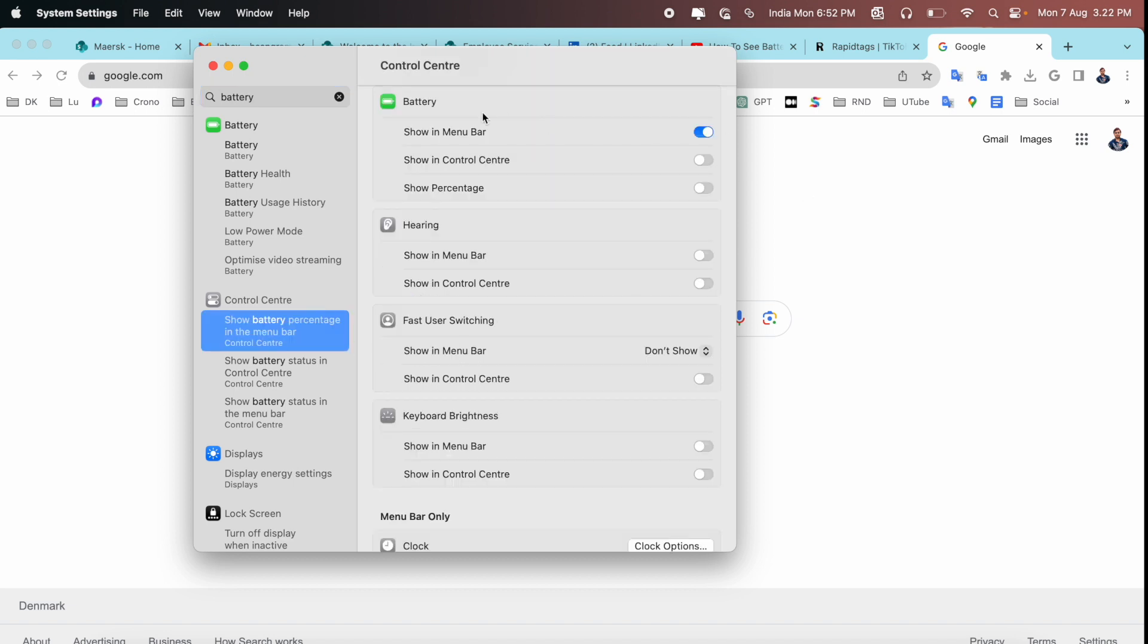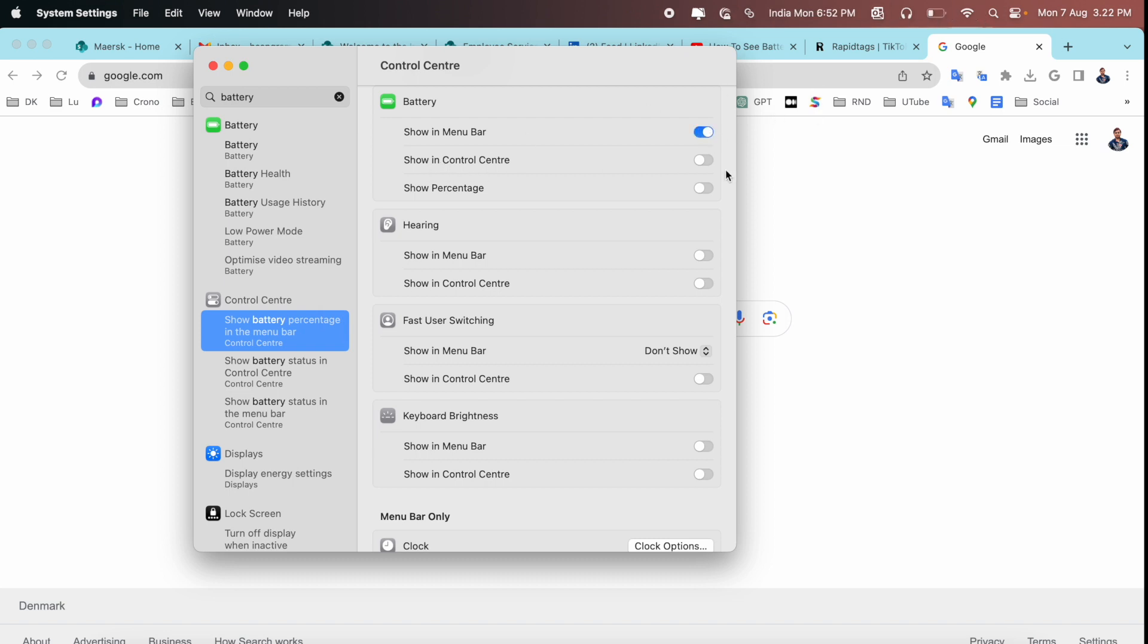Show battery in menu bar. Now my battery is here. If I disable, my battery is not showing here. If I enable, battery is showing here. Show Control Center, my battery, and show percentage.